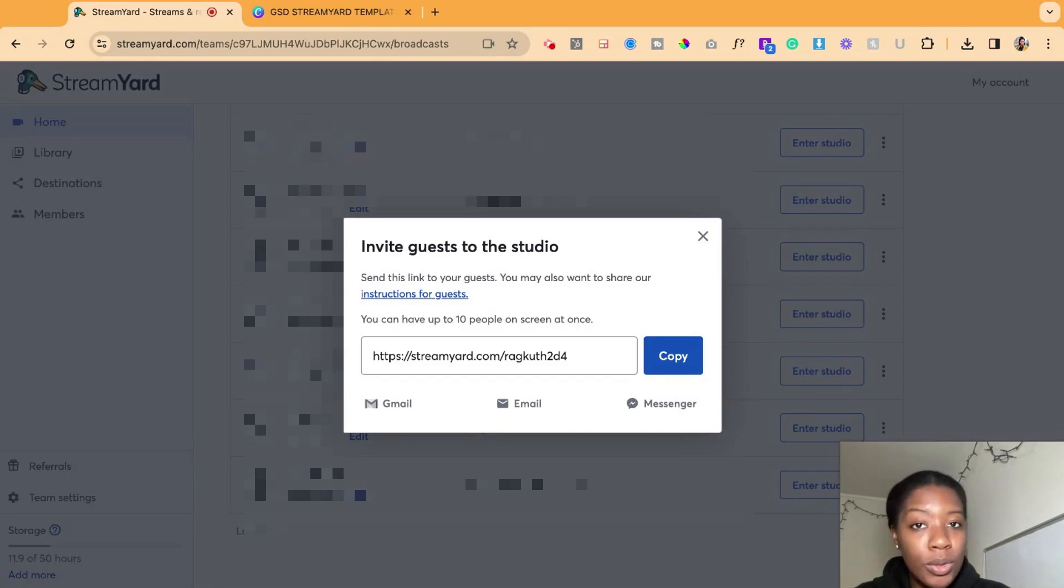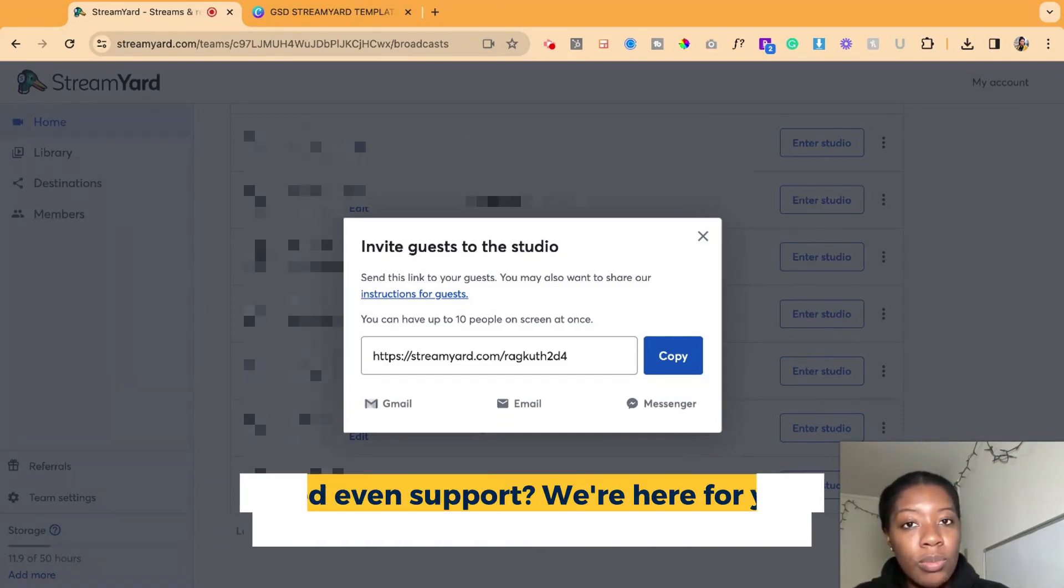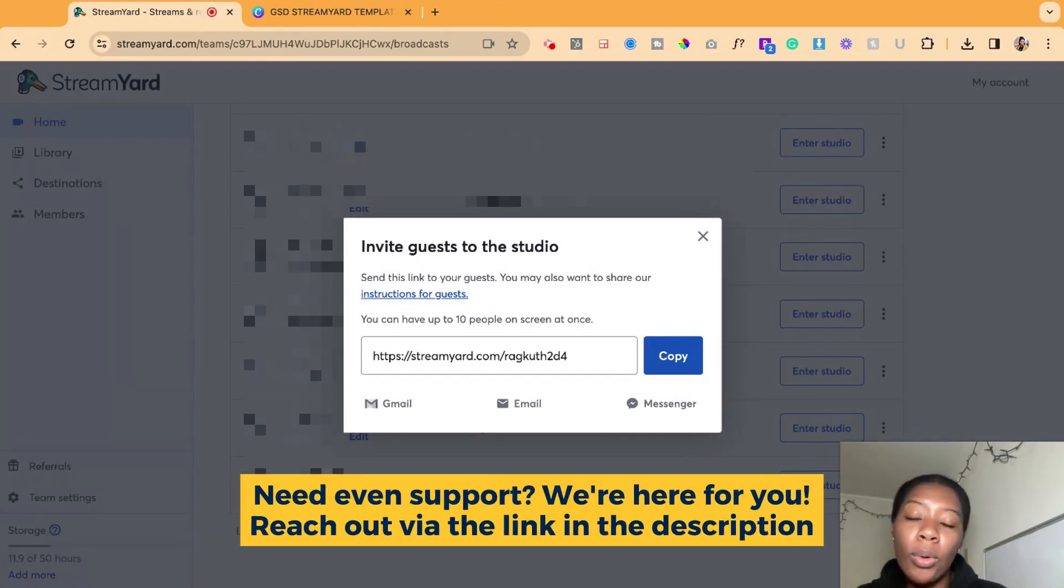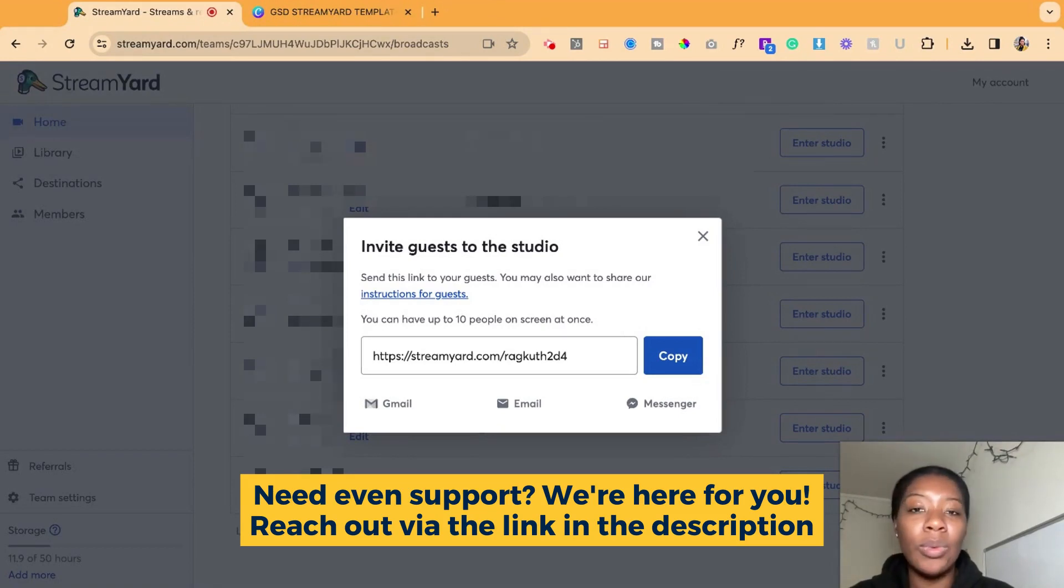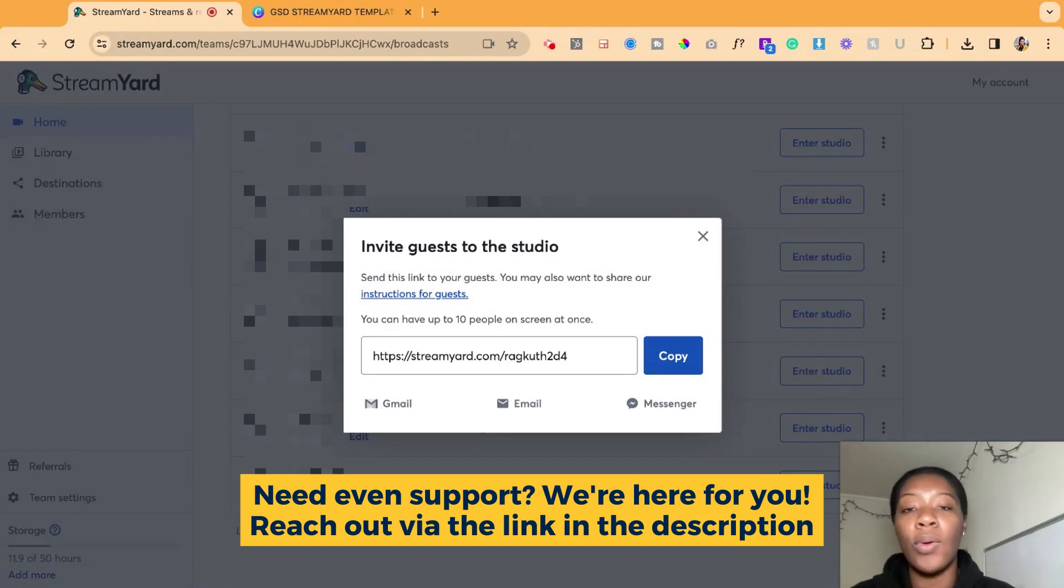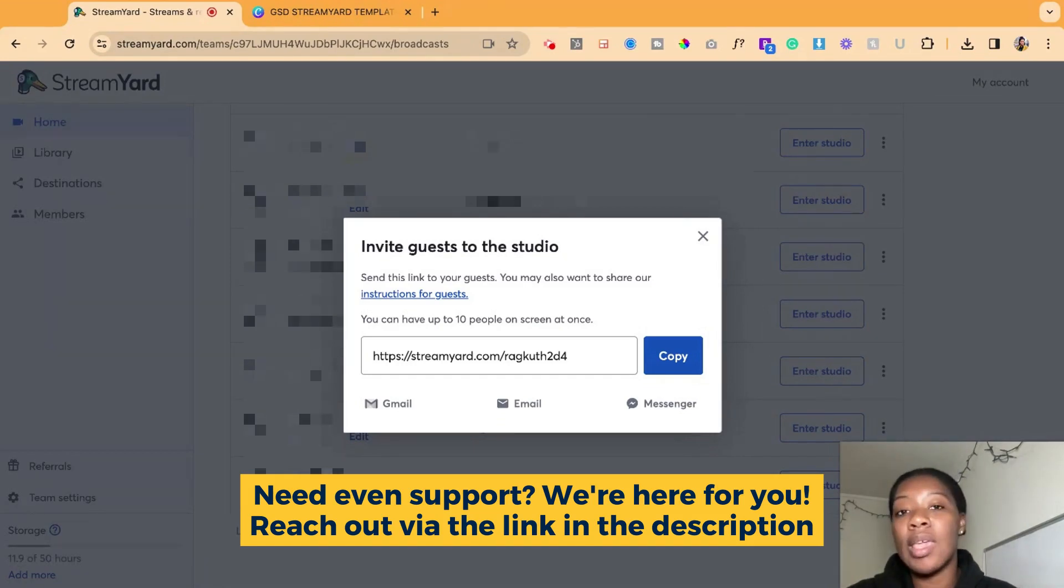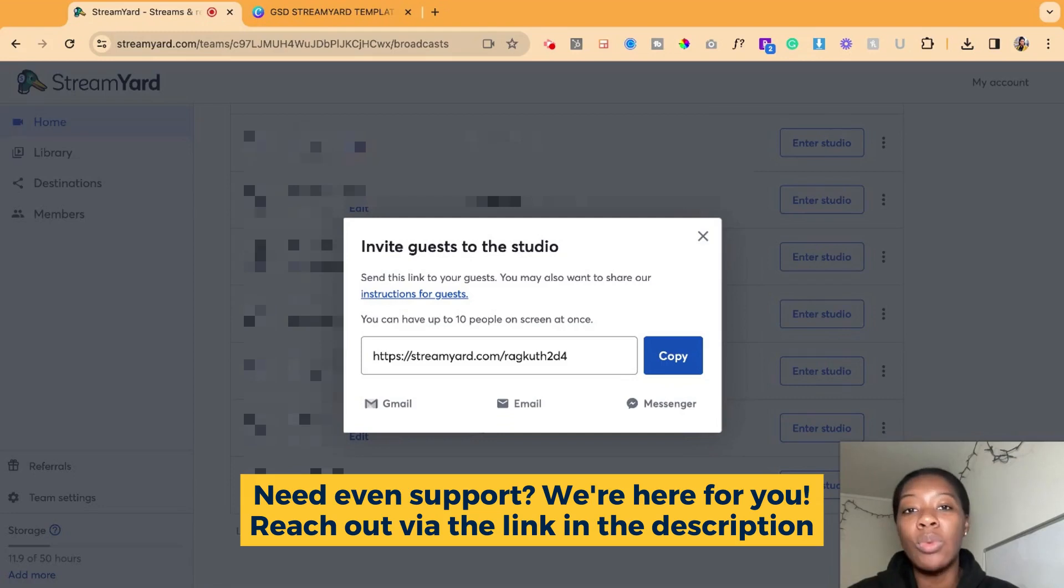If you're producing events on StreamYard or need support with producing any type of virtual event, reach out to us at gsdsolutionsinc.com. This is what we do on a day-to-day basis. And we love supporting event planners, producers, operations folks, marketing folks,